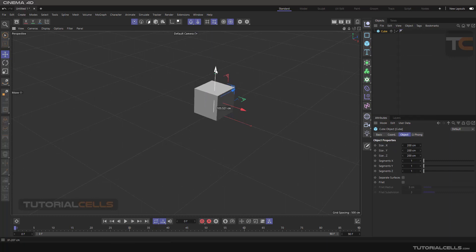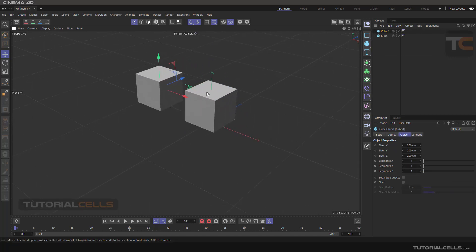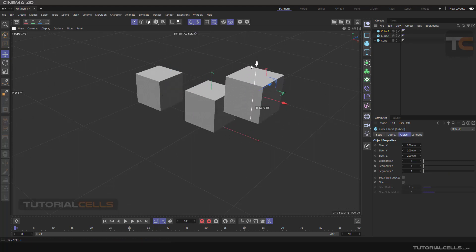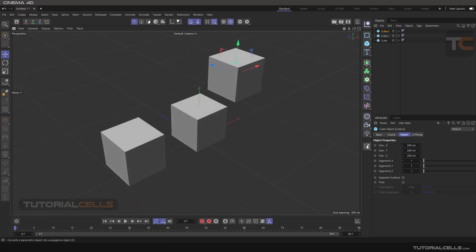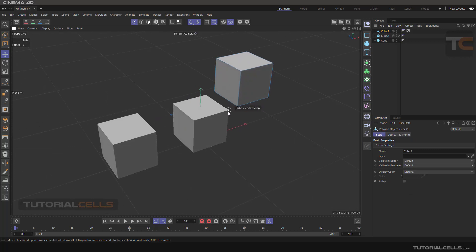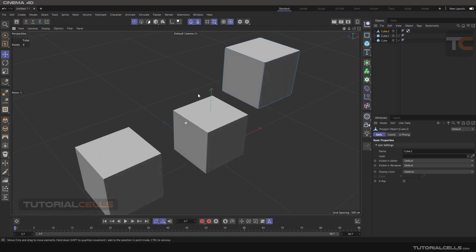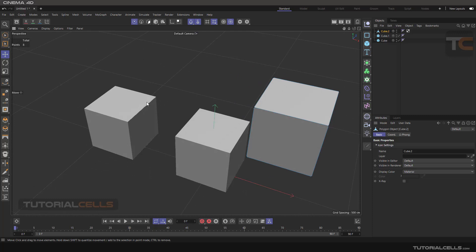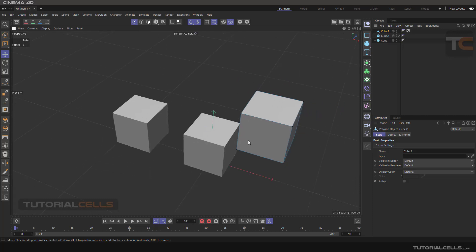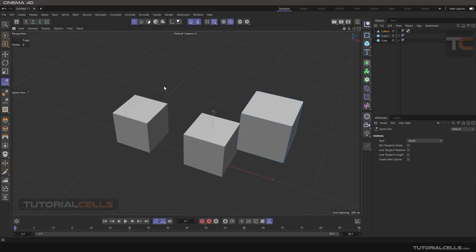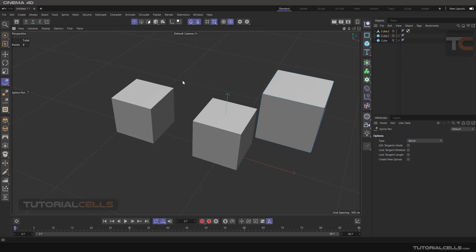Let me give an example. We bring in a cube — it doesn't matter if you have a parametric model or an editable model. You can increase the model and make it editable. As you can see, we have points. If we enable snap, a window shows here where the software recognizes the point. For example, you can draw a spline — and because we have Point enabled, the spline snaps to the point of the cube.